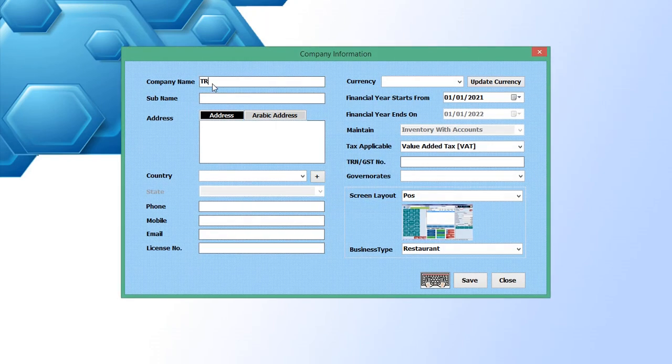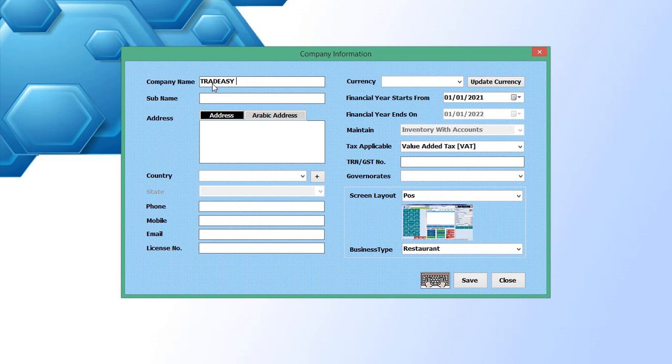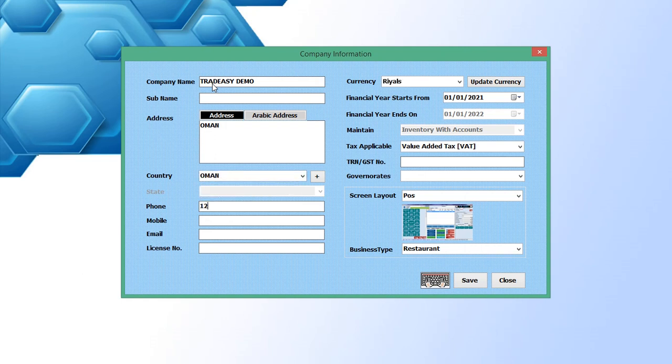The first process is to enter the company information. Enter the company name, company address, country, then enter the phone number, mobile number, email ID and license number.